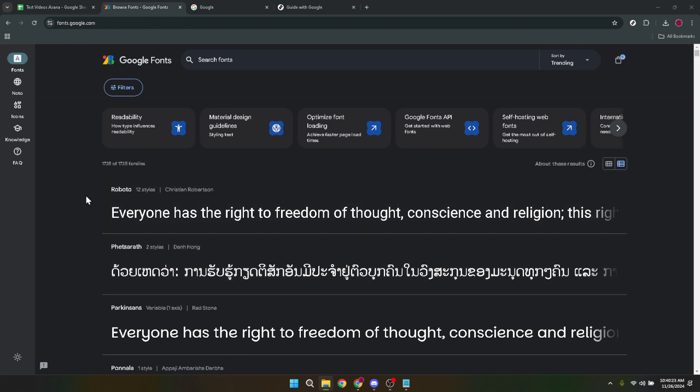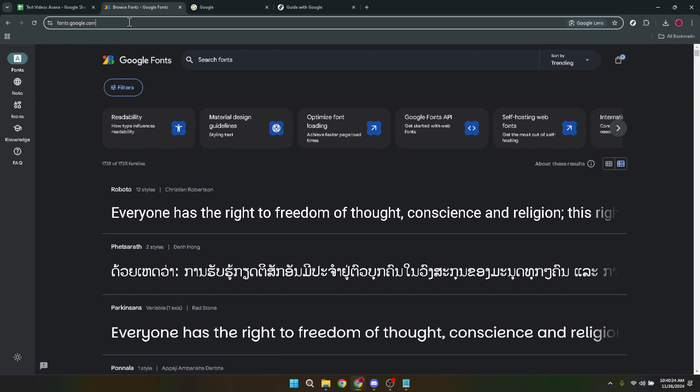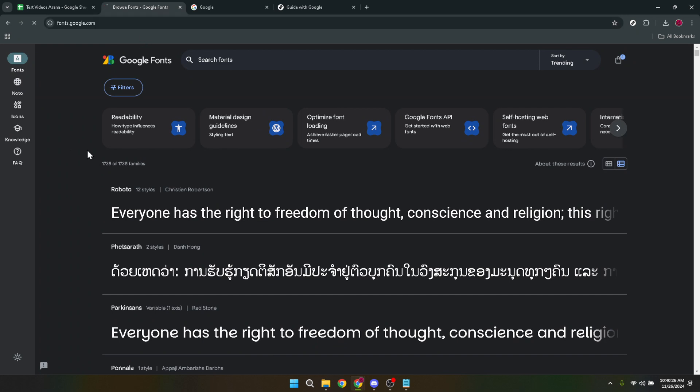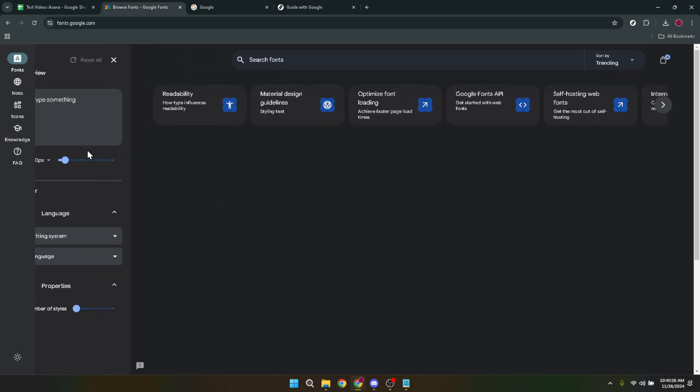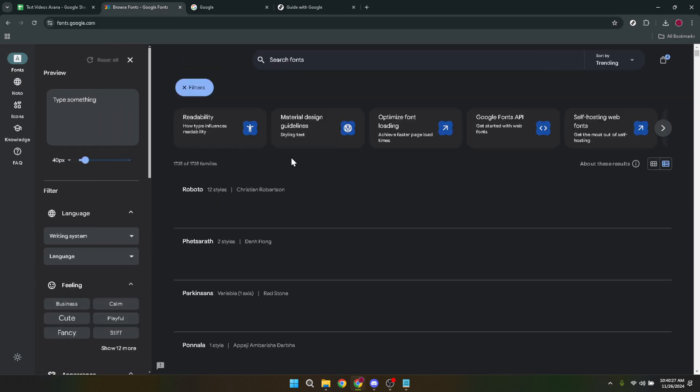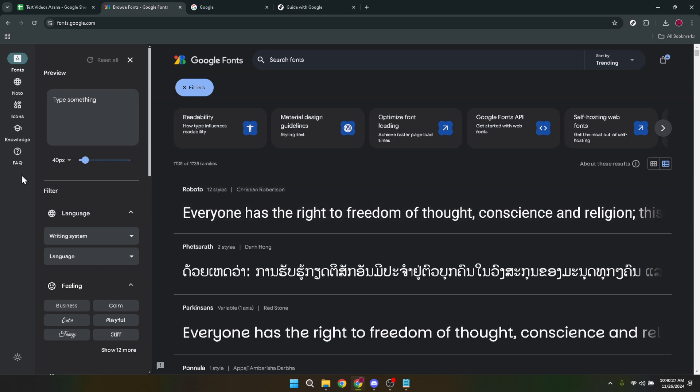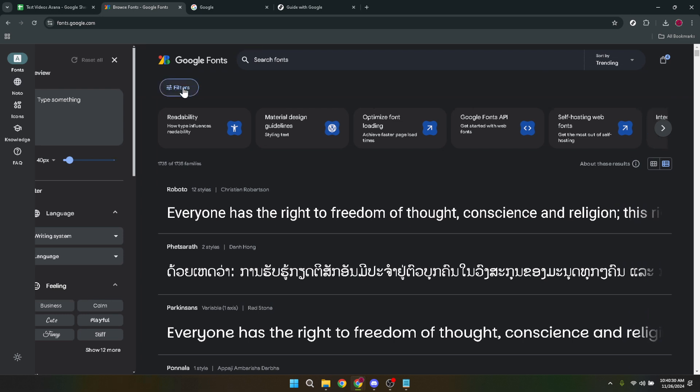Google Fonts is an amazing resource that offers a wide array of fonts free of charge, making it easier for designers and non-designers alike to find that perfect typeface. Let's dive in and explore how to make the most of this tool.